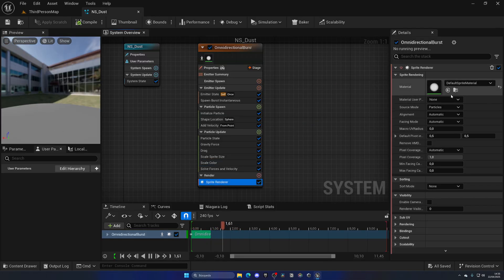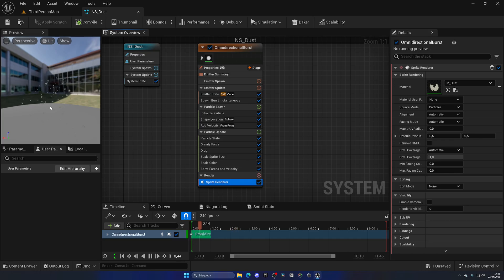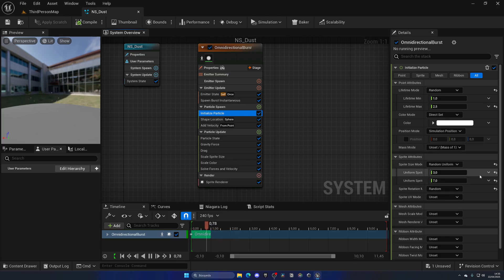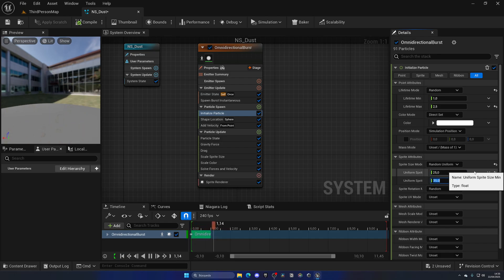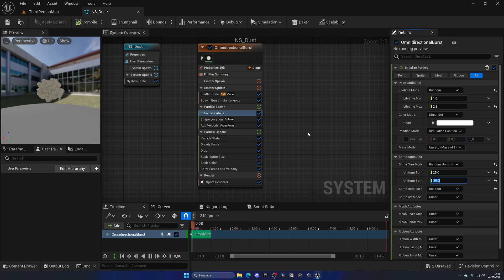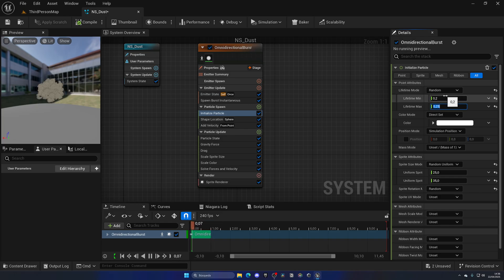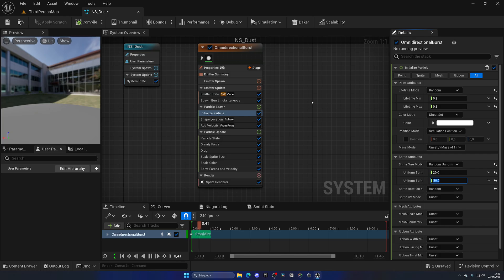Done. Now we just need to go to the Sprite Renderer and set the material to M_Dust. As you can see, we've replaced it with our material, but it still looks a bit bad because the particles are still very small. So let's go into Initialize Particle. We have a Sprite Mode with a uniform size — it's random from 3 to 7. Let's put it from 25 to 35. Now it looks a bit better. But still, the footstep particle is just floating for a very long time — it wouldn't be like a quick dust. So let's change the lifetime to 0.2 or 0.25. As you can see, it is way faster and more like actual dust. We can extend this to 0.3. Let's also put the size to maybe 20 and 30 — a little bit smaller.